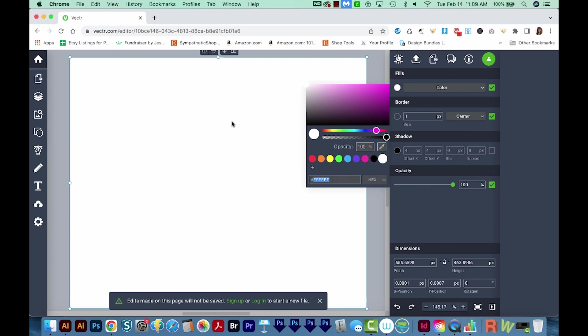So it looks like our design has disappeared, but don't worry, it's actually still here. Transparency just doesn't show up in this program. It shows as white. So we've got white on white, and we can't really see it right now, but that's okay.